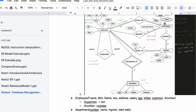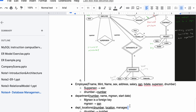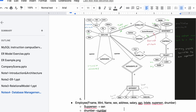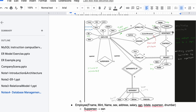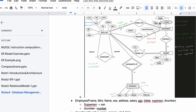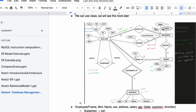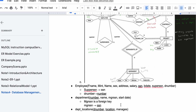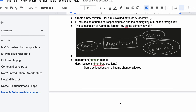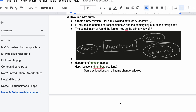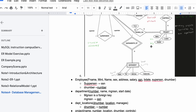Next we have Department Locations, which is totally separate because it's a multi-valued attribute. We have the department number and the location. For multi-valued attributes, we create a new relation with an attribute corresponding to the multivalued attribute and the primary key of the original entity as a foreign key. So we include location and department number — that carries forward here.